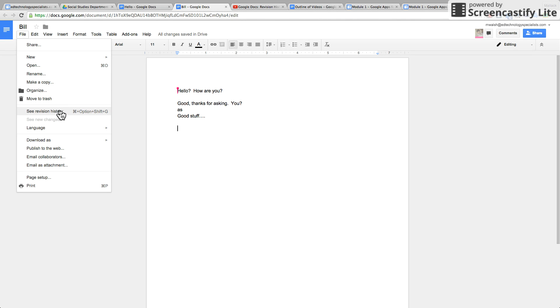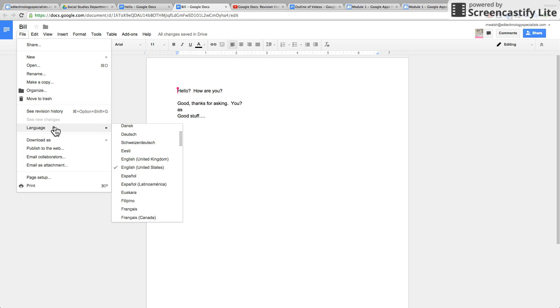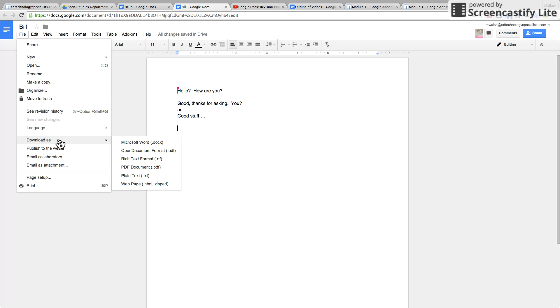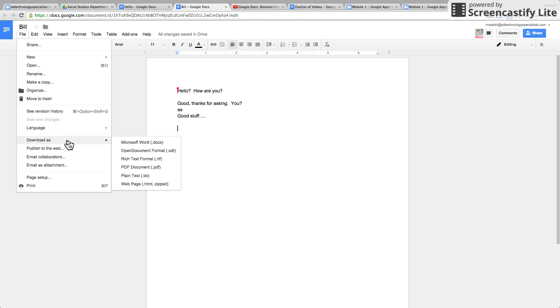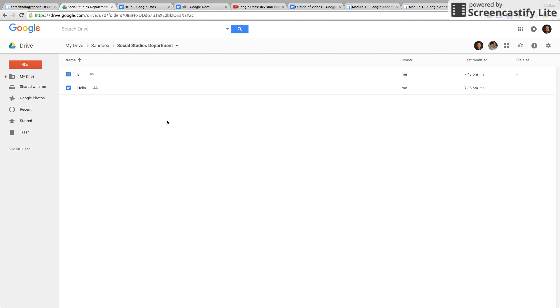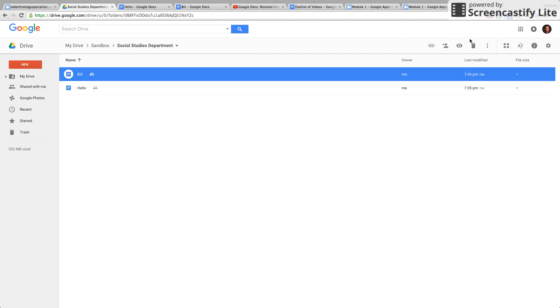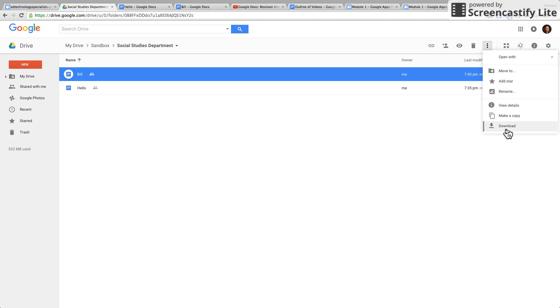You can move it to the trash, you can see the revision history, there's another whole tutorial on that. You can change the language, you can download it. And not only can you download it, if you try to download something in Google Drive it doesn't give you a choice of what to download it as, however if you do it inside the Google Doc you get more options.